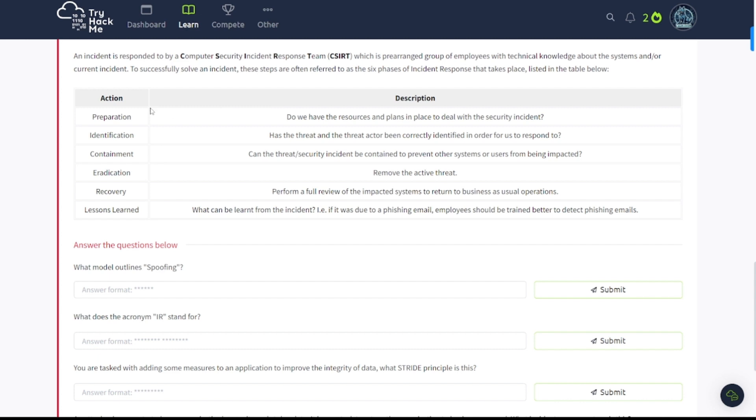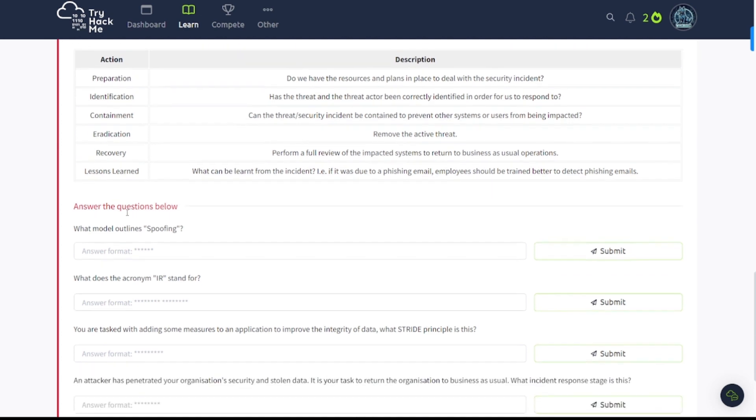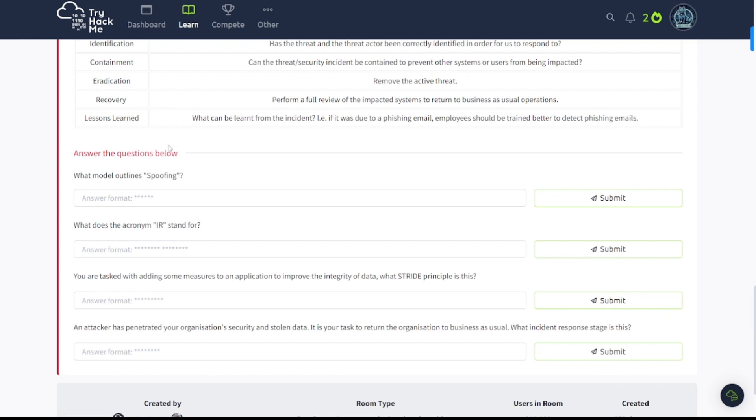These steps are often referred to as the six phases of incident response that takes place listed in the table below. Once again, be sure to read over all this information here. I'm just going to highlight a few items here. In preparation: Do we have the resources and plans in place to deal with the security incident? Identification: Has the threat and the threat actor been correctly identified in order for us to respond? Containment: Can the threat or security incident be contained to prevent other systems or users from being impacted? And you've got eradication, recovery, and lessons learned. Now, sometimes lessons learned will be called something else, like RLI, which is review, learn, and improve. So that must be some new terminology these days. But I've always known this as lessons learned or a post-mortem report.